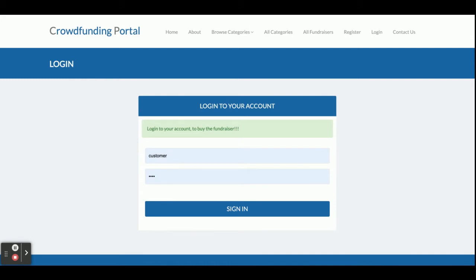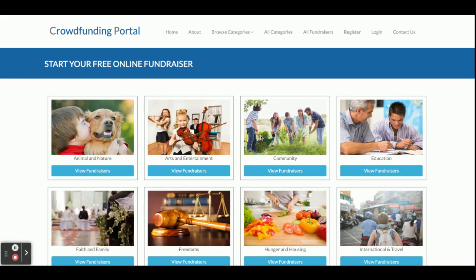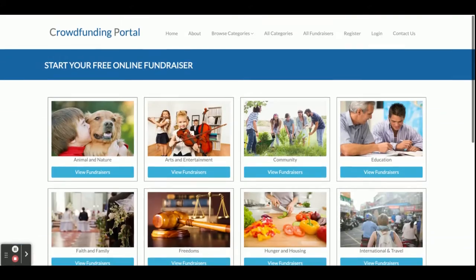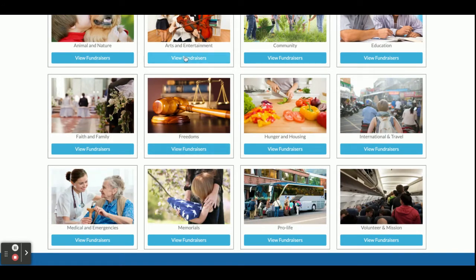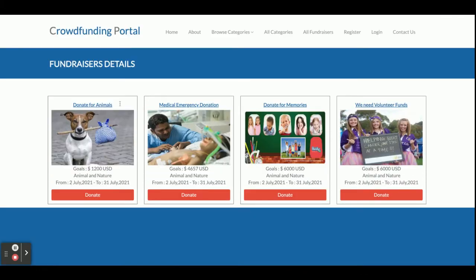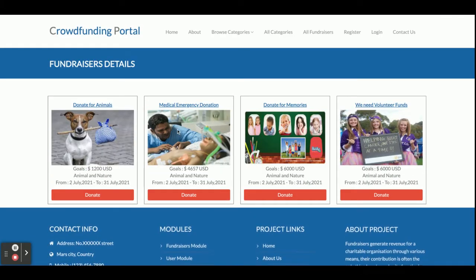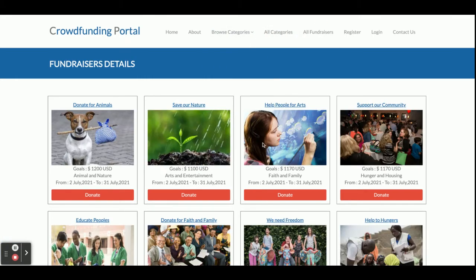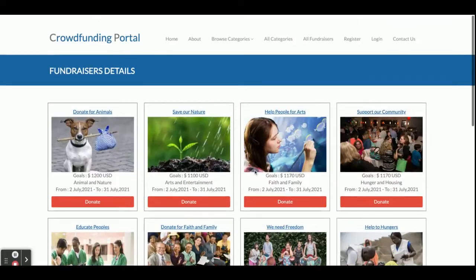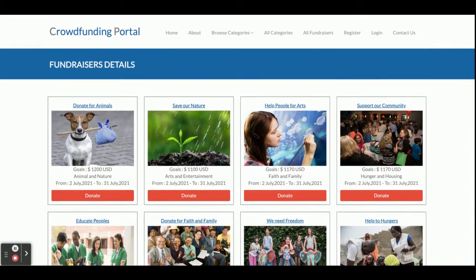If you click on the Donate option, you will be able to donate, but there is a restriction: you will not be able to donate without registering in the system. If you want to donate for a specific category, you can click on it and see the fundraisers. Clicking 'View Fundraiser' shows all fundraisers who have posted their fundraising campaigns.